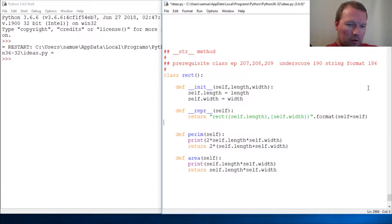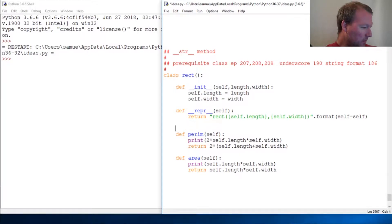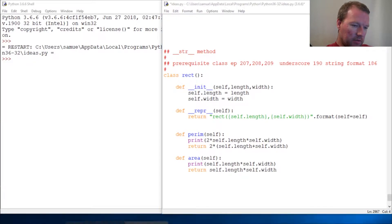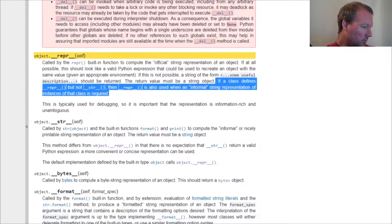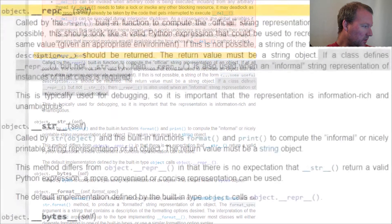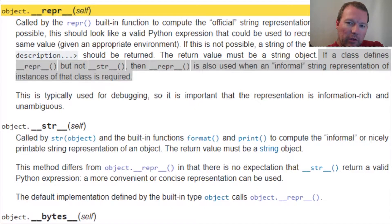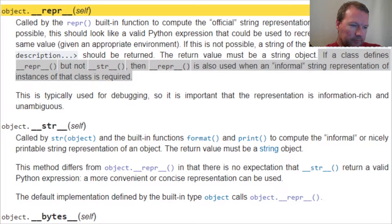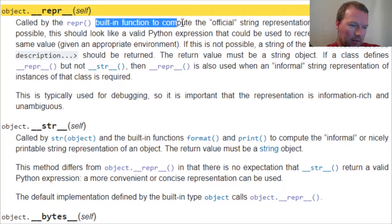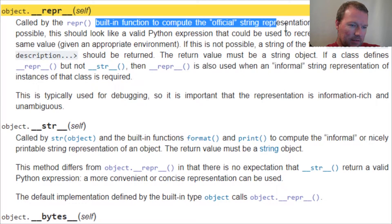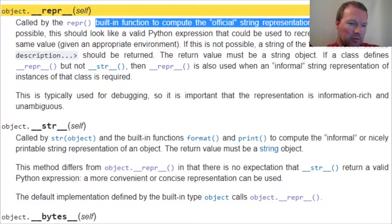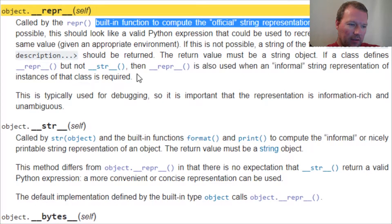Let's peek back at our documentation. Let's pull this up, this is important. Let's zoom in a little bit. When we did the double underscore repr it comes out and says that is the official string.